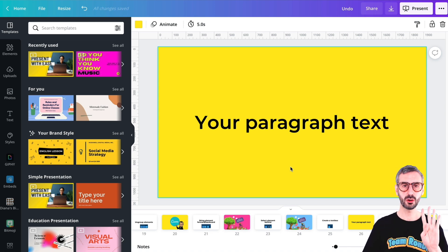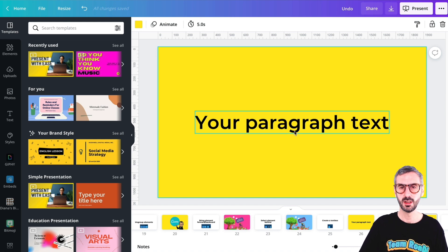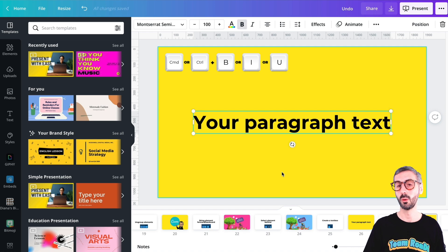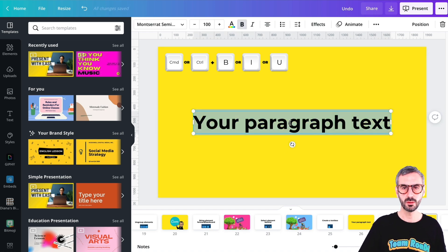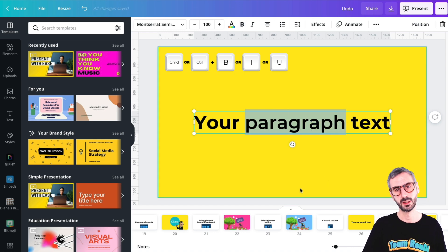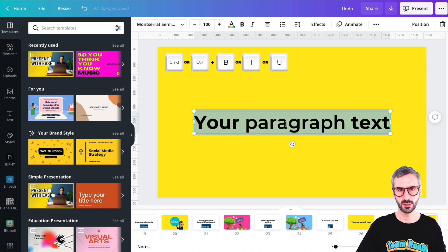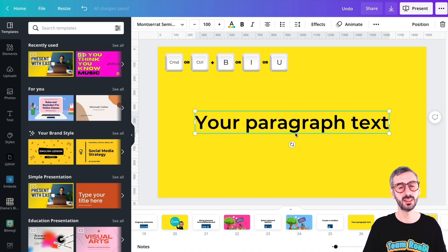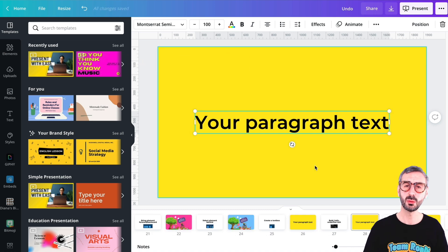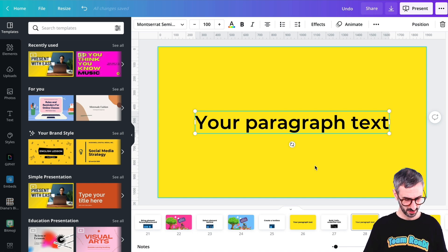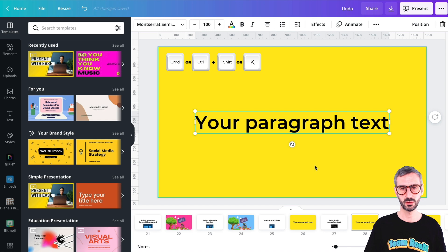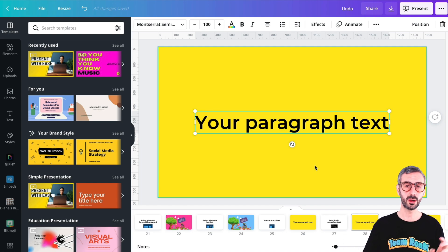I have my text box and I want to show you four quick formatting keyboard shortcuts. First, select your text box and go Command or Control B for bold. You can also select just one word and bold only that word. Next, underline: Command or Control U. Then italic: Command I. And the last one is to uppercase your text — that is Command Shift K or Control Shift K. Toggle it on and off with the same shortcut.